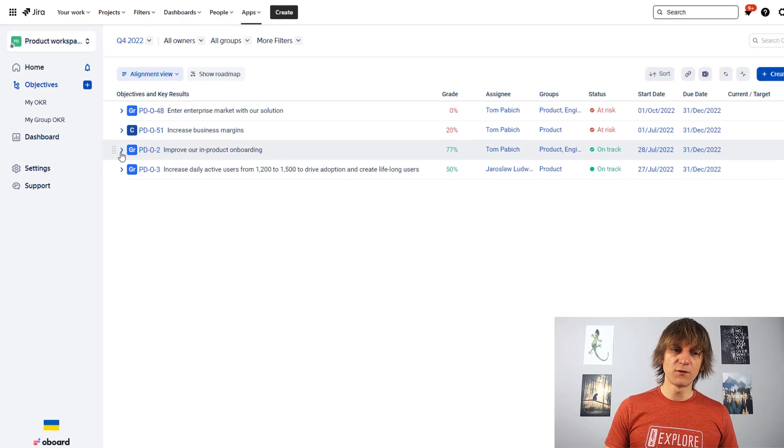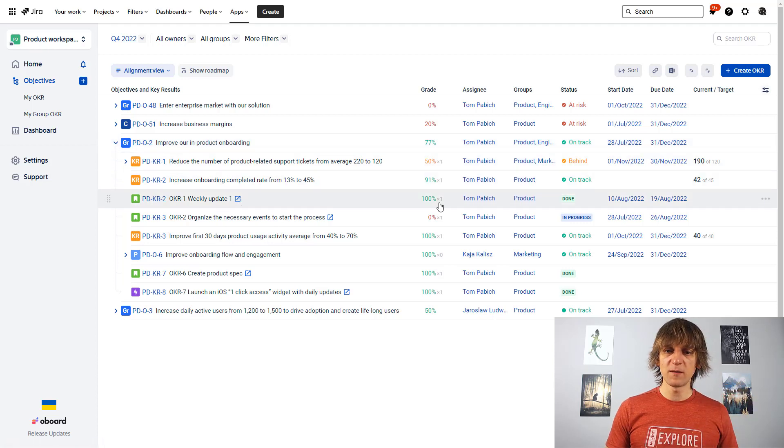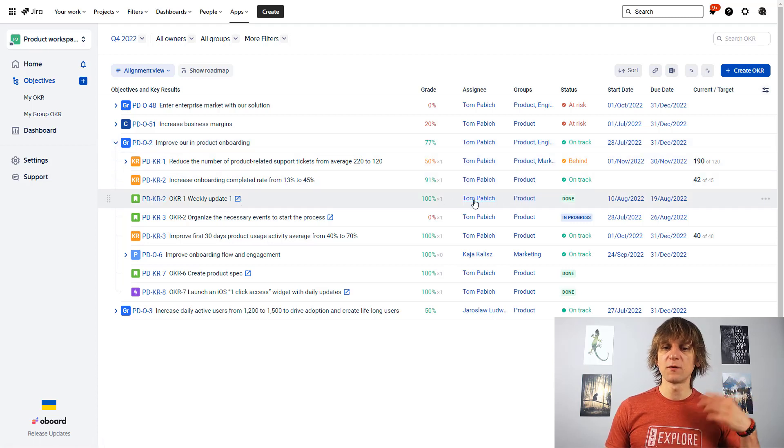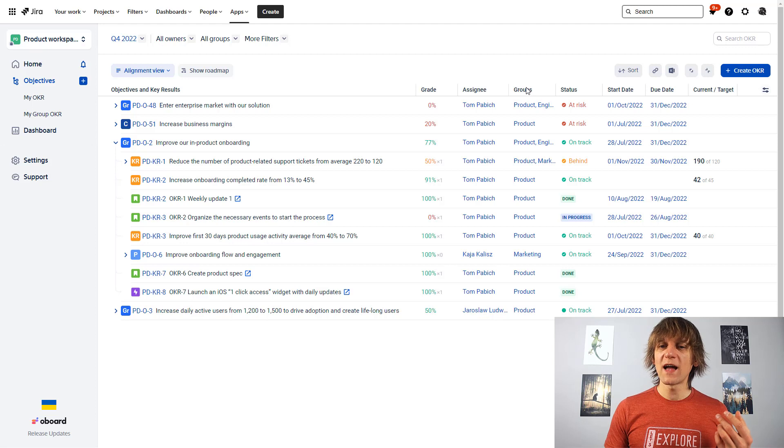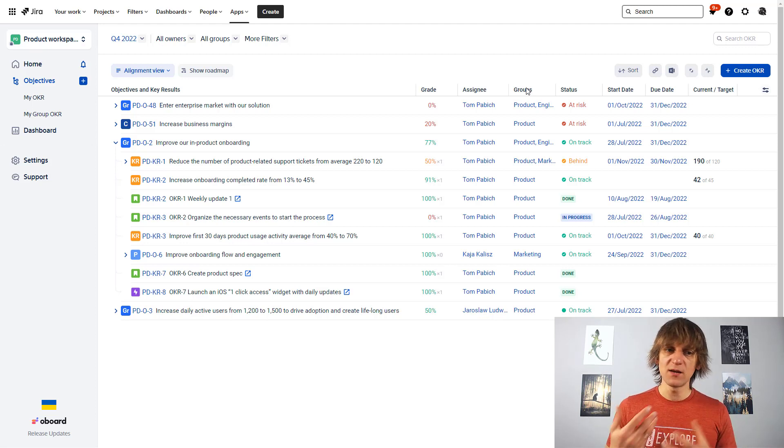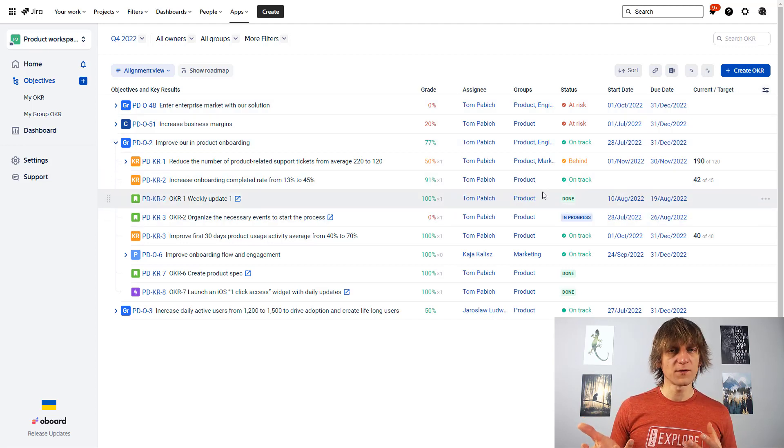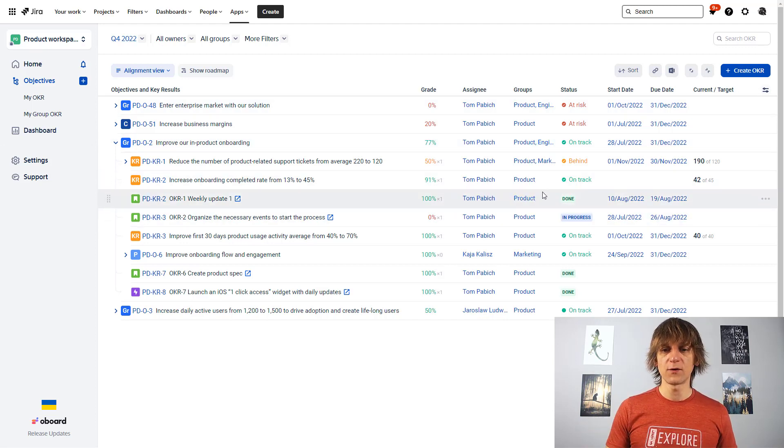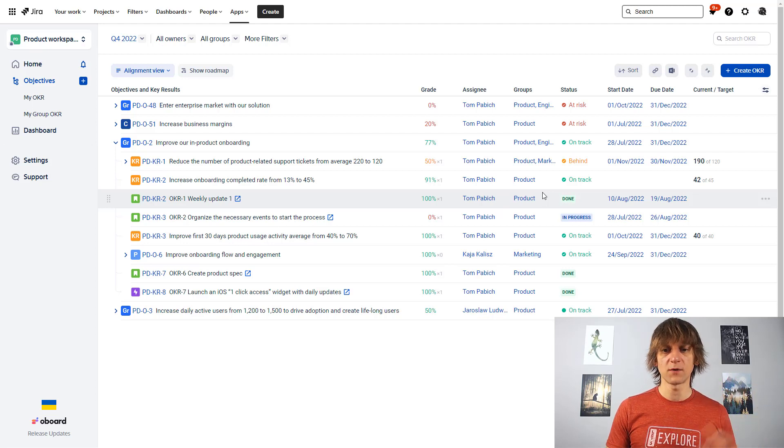Then you also have people that are assigned to those objectives, responsible for them. On the level of JIRA issues, of course, you will also have people that are responsible for those JIRA issues. You also have groups, so kind of teams working on those objectives, key results, JIRA issues. And again, you can assign or create your own groups, first of all, and then, of course, assign them to different tasks, objectives, or key results.